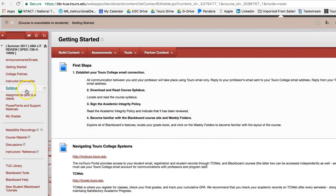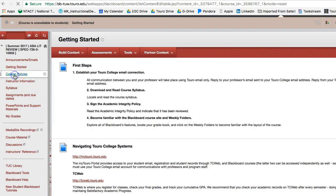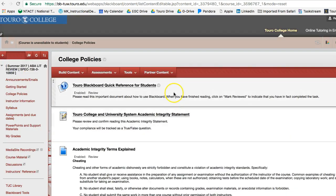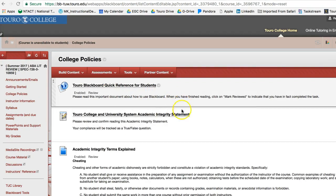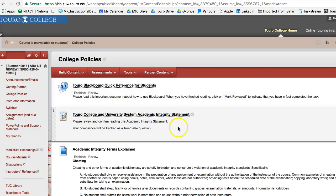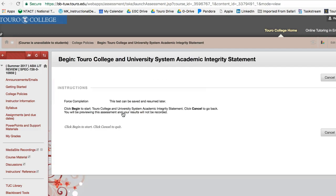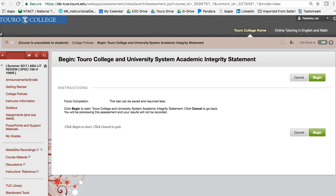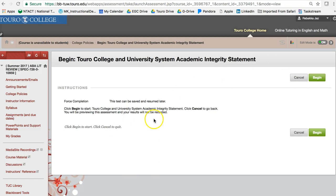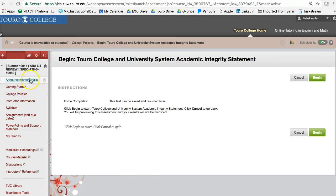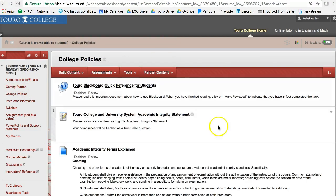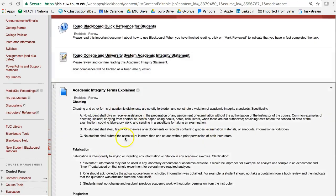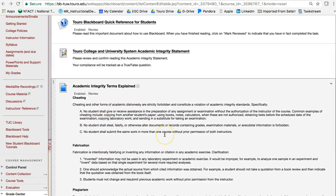So the next thing is the college policies, and here's where we've just got a quick reference for how to use Blackboard. And this you do need to do. So you click on this integrity statement, and let me just bring that over a little, and you'll hit begin, and it'll just give you I think it's true or false or multiple-choice questions on your academic integrity.